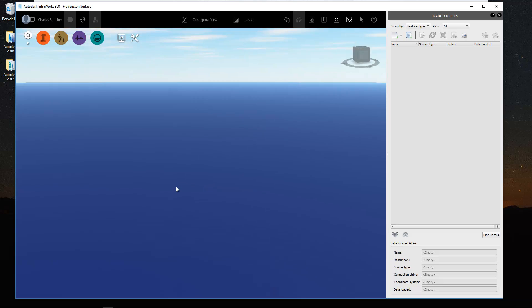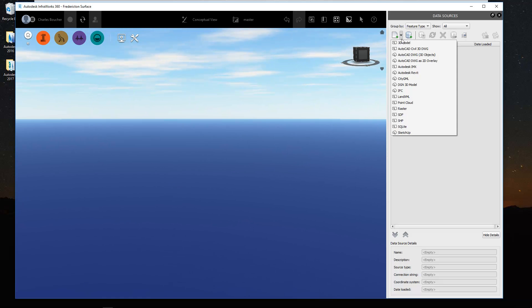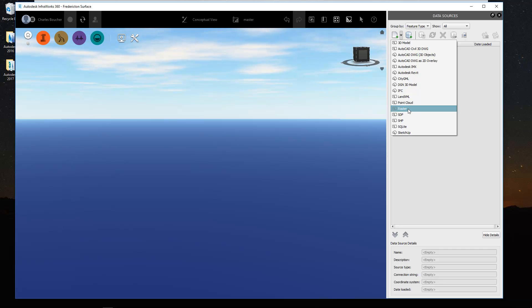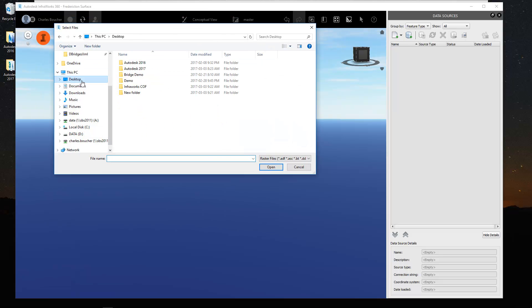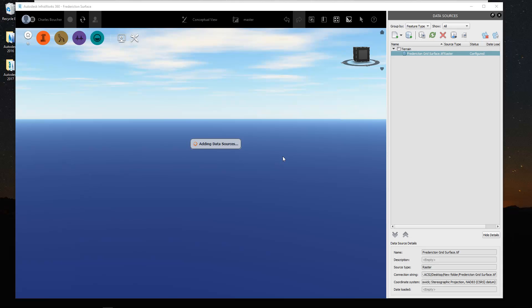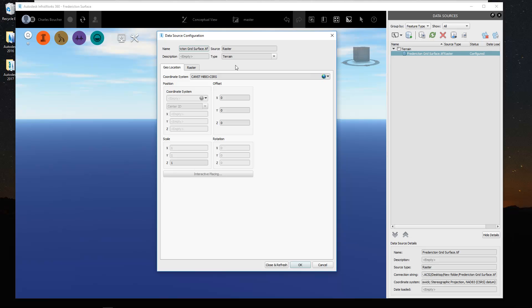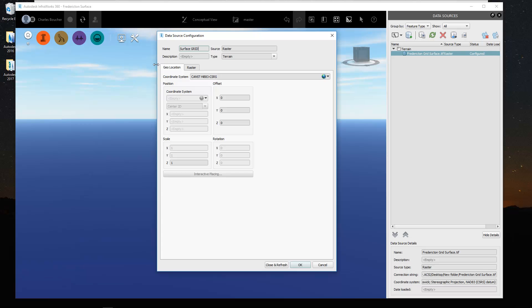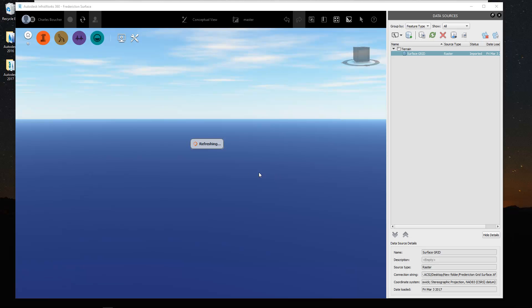Give it a quick coordinate system and we'll click OK to create that project. Alright, so I got my new InfraWorks 360 project going on. What I'll do first of all is I'll load in the TIFF grid surface as a raster. Once you load in the surface, you always have to configure the layer and give it a name here. We'll say surface grid. Everything should be good. We'll say close and refresh.